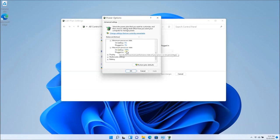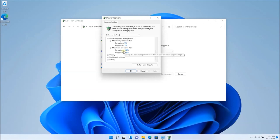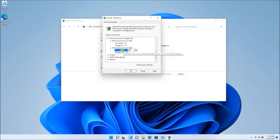So you're going to have to play around with this setting. In order to change this setting, you're going to have to click on change settings that are currently unavailable. Once I click on that, I'm able to edit it. Otherwise I might not be able to edit this. So you might want to start with 60%, 50%, something like that, even 70%.